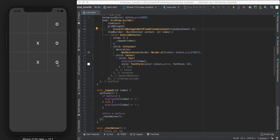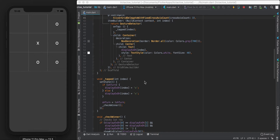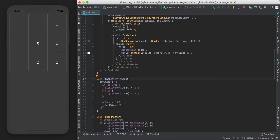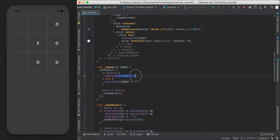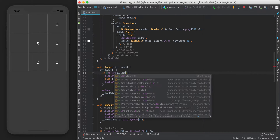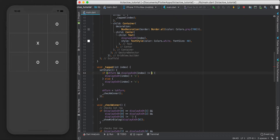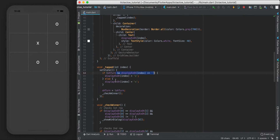The first bug is: if you retap the same button, it still changes. We don't want that to happen - once there's already something in a cell it can't be changed. So in our tapped function, if it's O's turn, we'll add an extra condition: it has to be O's turn AND there's nothing in the position we're about to go into. If the box is blank, then we put an O there.